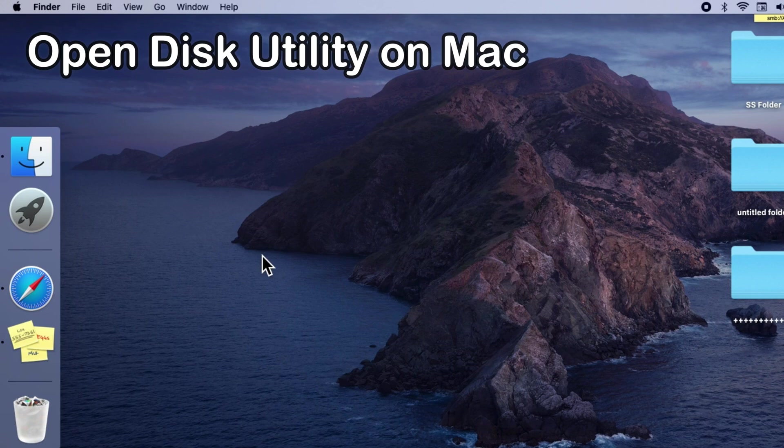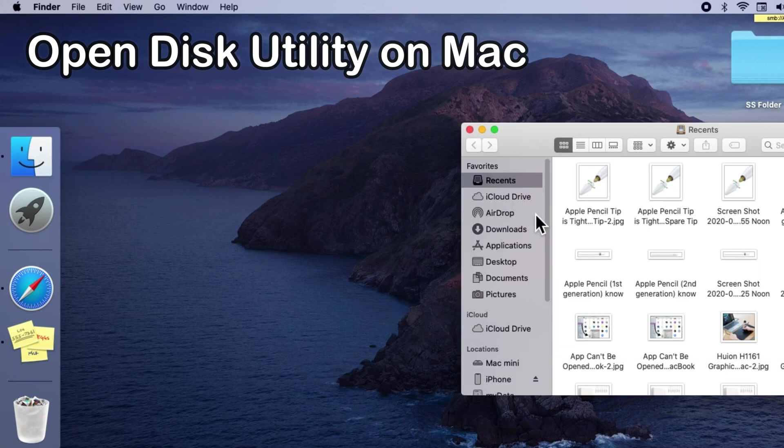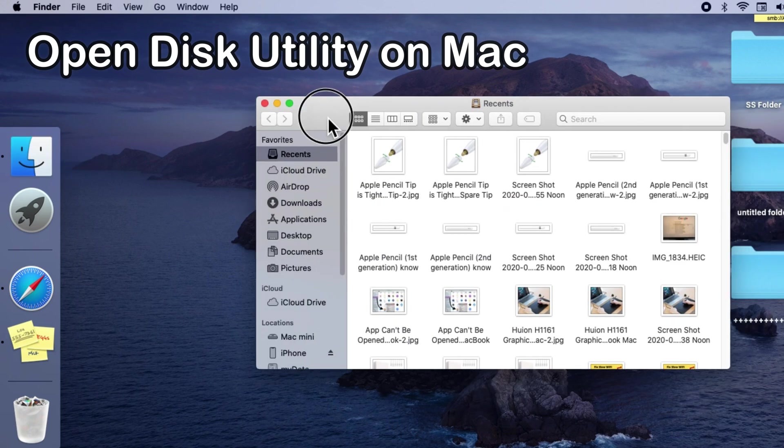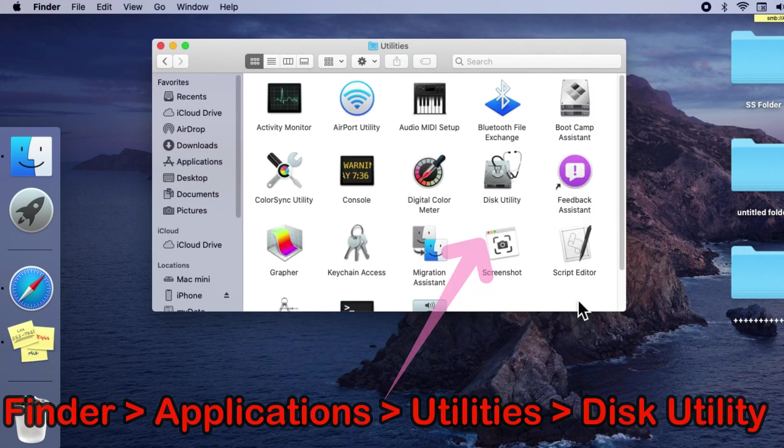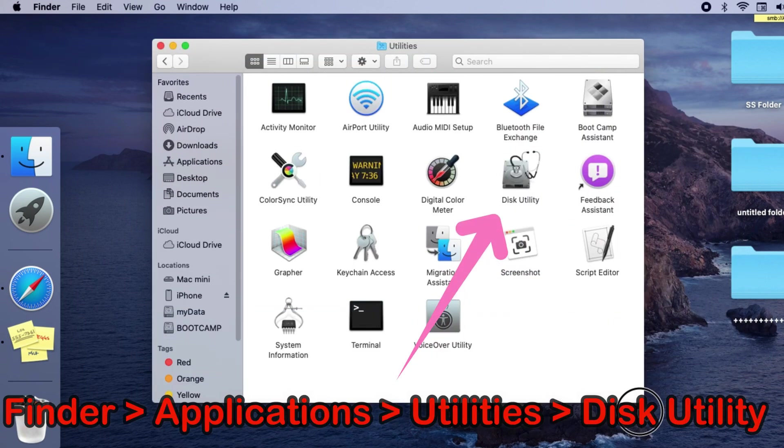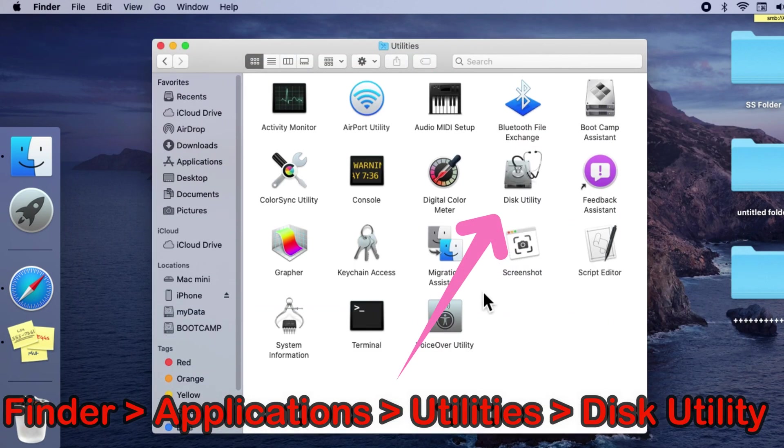Next, open Finder window on Mac and from the sidebar open Applications folder, then click on Utilities. Now scroll and find Disk Utility app on your Mac. Here you can manage drives on your Mac.